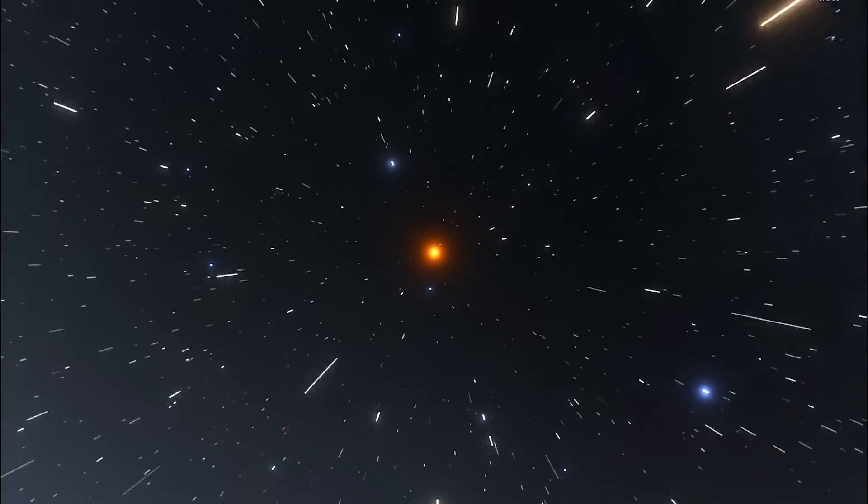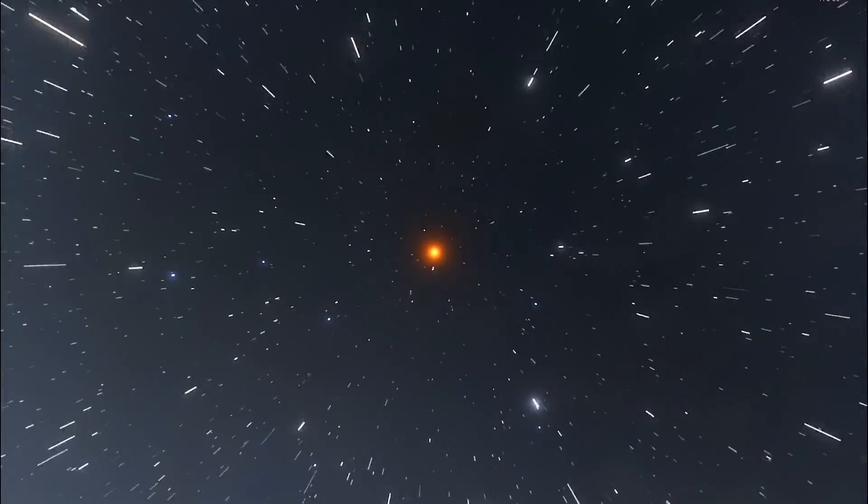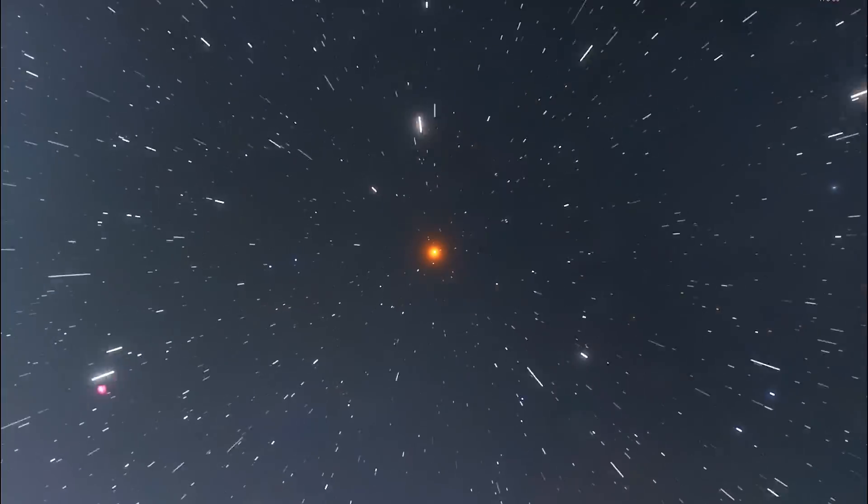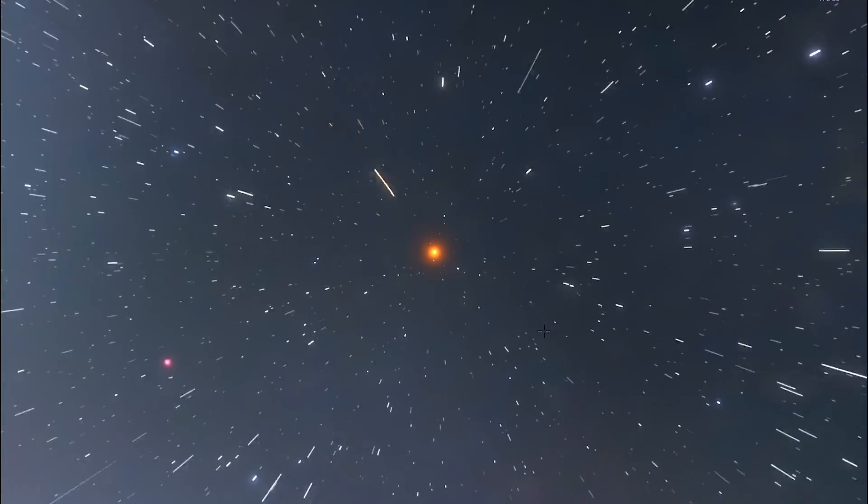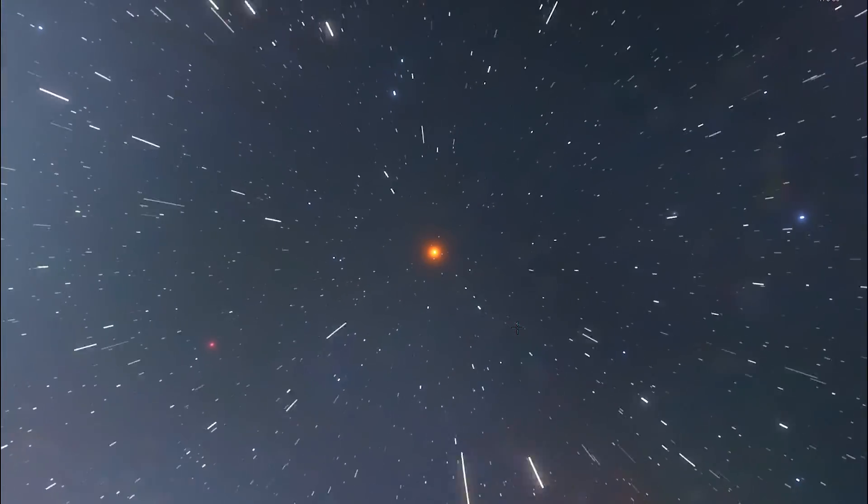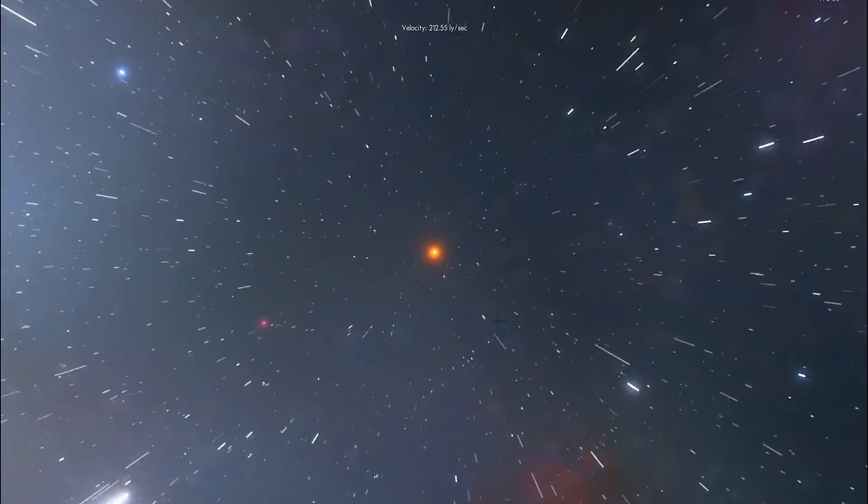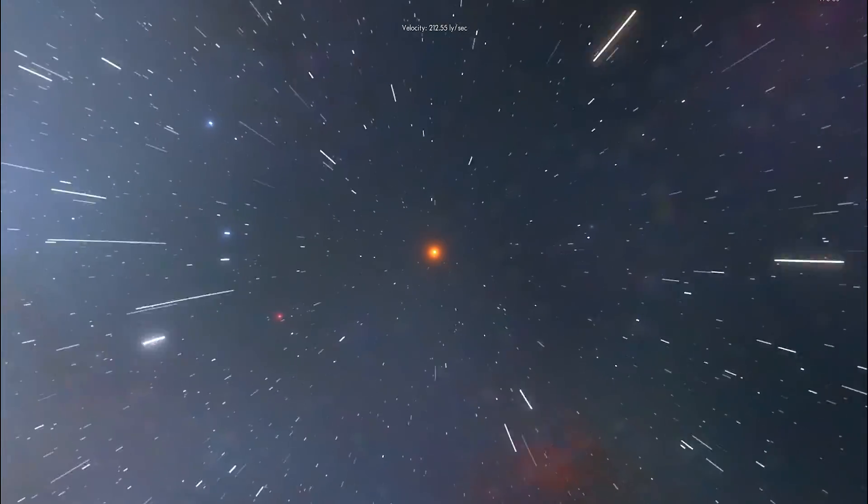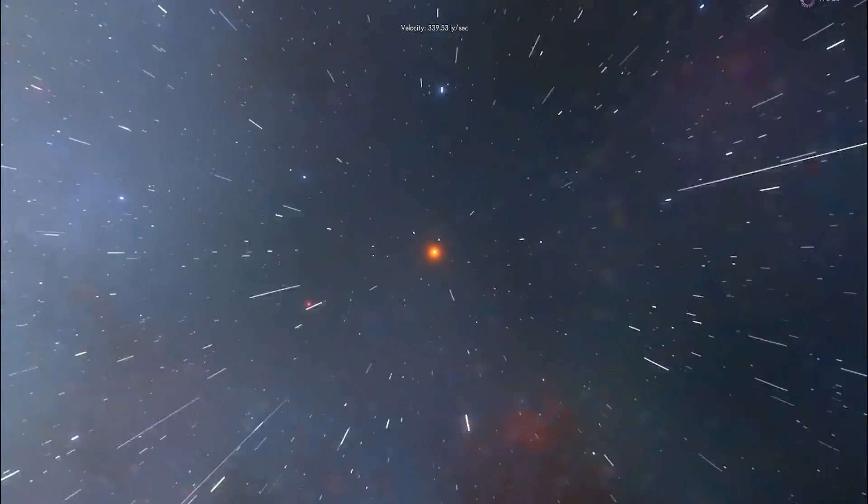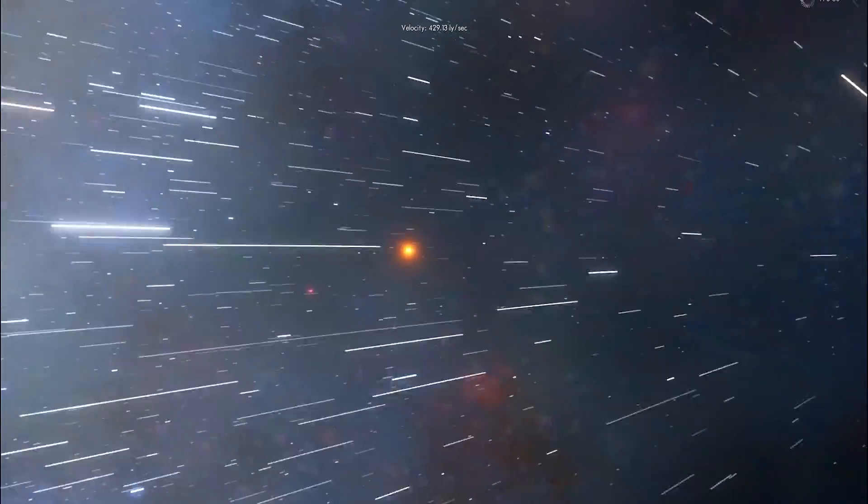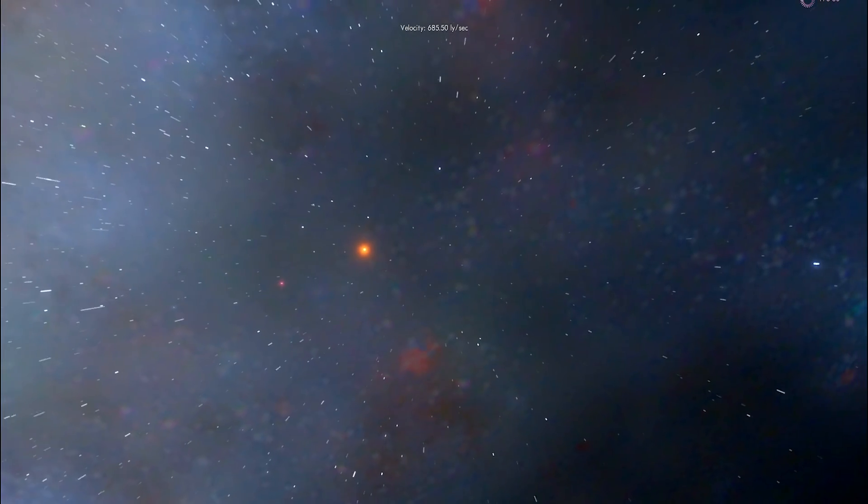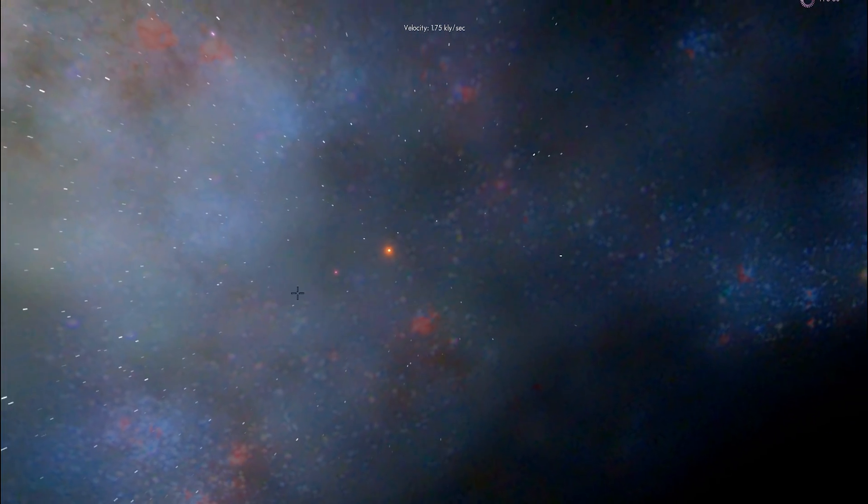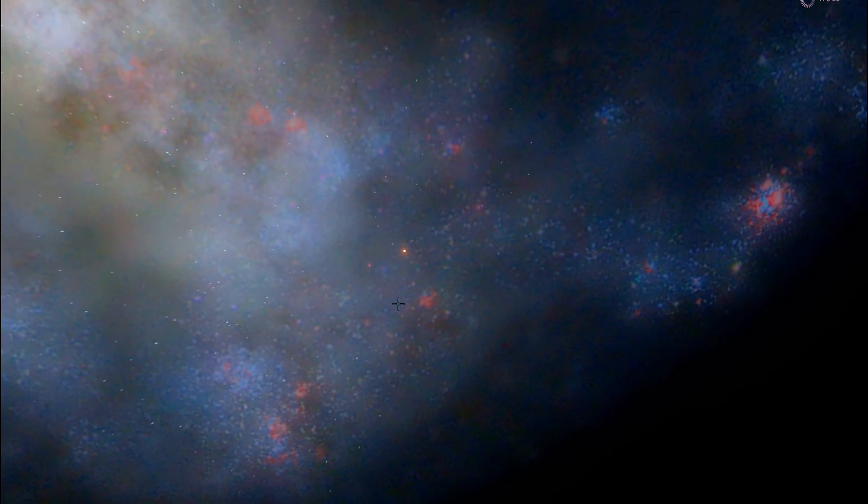So there's actually at least one more star that I wanted to show you in this game but it doesn't actually exist here yet. It's known as VFTS 682 which is also one of the most massive stars discovered but that star is also one of the brightest. It's about 3.2 million times brighter than our sun and it's also located in Tarantula Nebula but unfortunately it's not present in Space Engine.